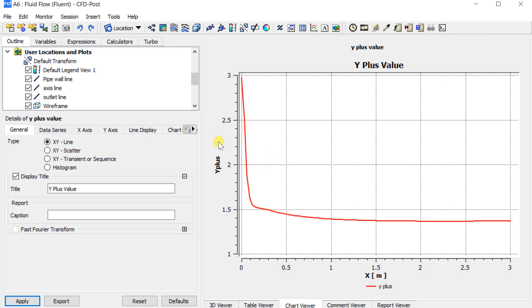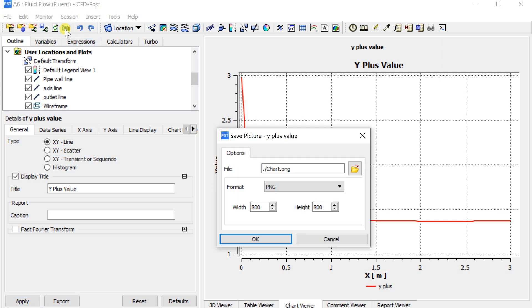Click on the camera icon, select the image resolution and the location to save the chart image.